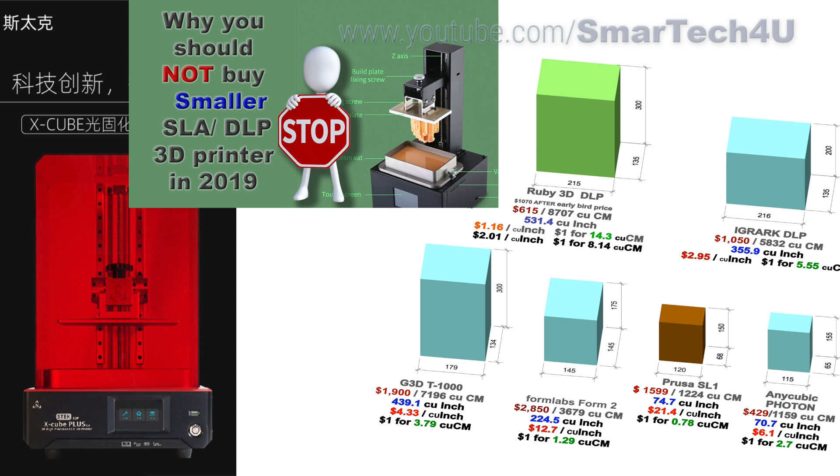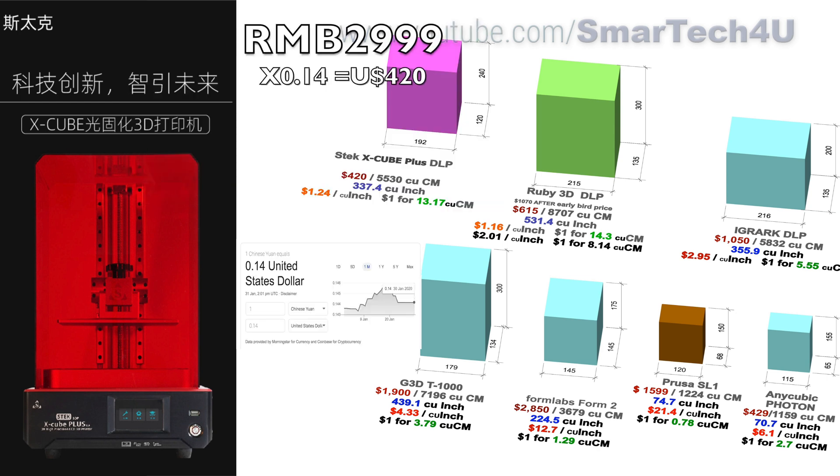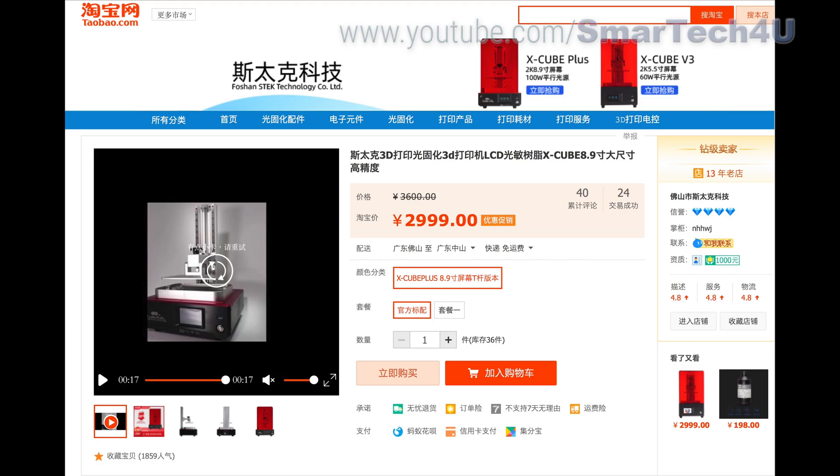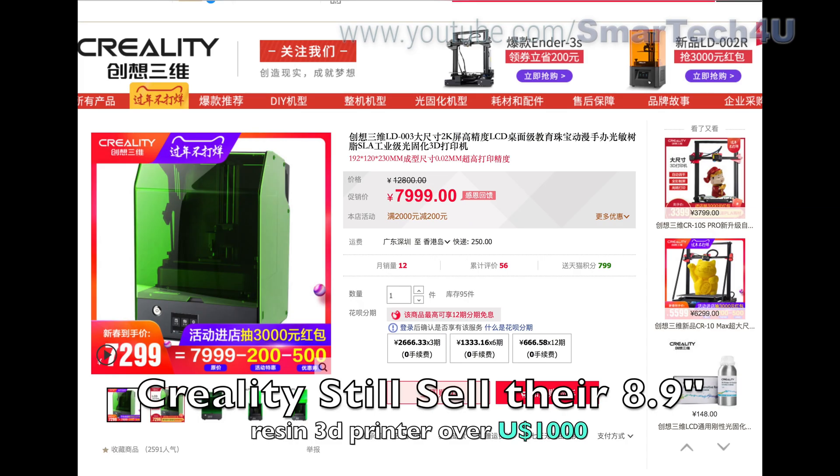Last time when I made a video about don't buy a smaller resin printer in 2019, people said there's not much of a medium size resin printer which is around under $1,000. Finally in November 2019, this one came up.